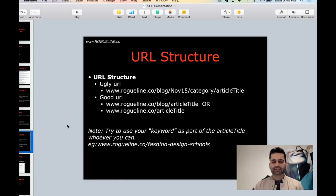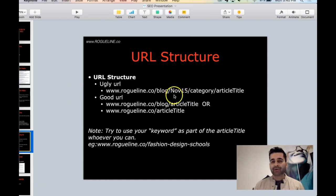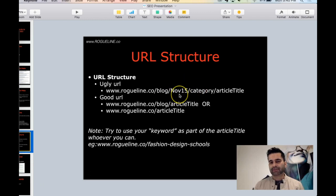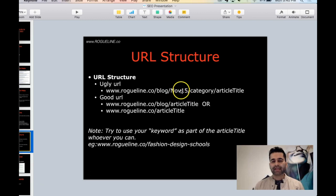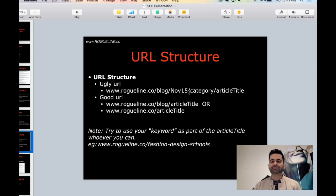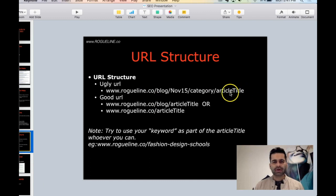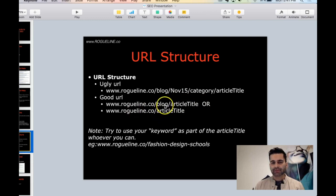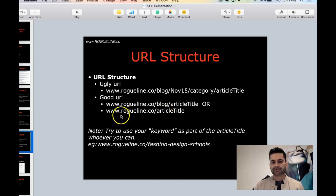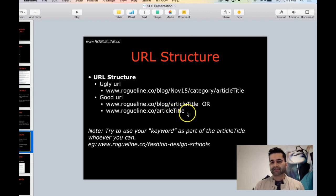Next level is URL structure. In Google, one thing I've started noticing is I started taking out the date. Google looks at your URL and people used to have it November 15, 2016 or 2017 or 2018 - they would put the date, the month, and the year. But now I don't like to put that thing in there because Google will look at this and if it says 2017, it's going to think this article was published last year, maybe it's not current information. The cleaner way of doing it is you take your company name and either do blog slash the article title or blog slash your main keyword, or you can just remove the blog and go rogueline.co slash fashion design schools.